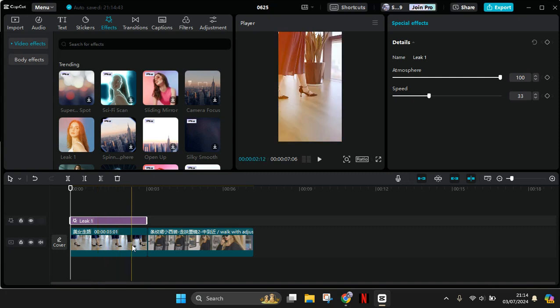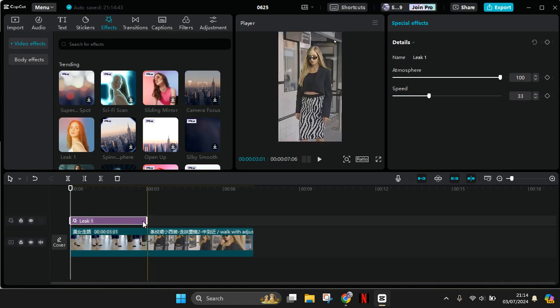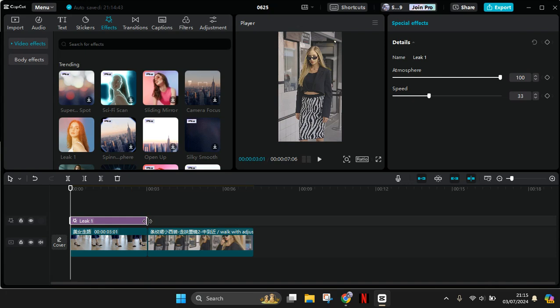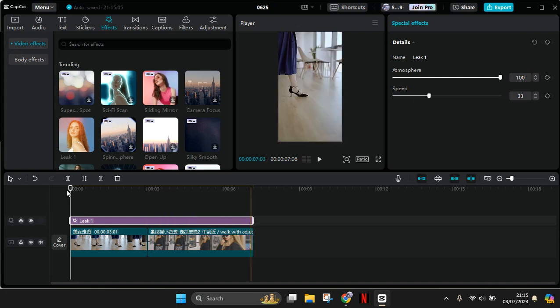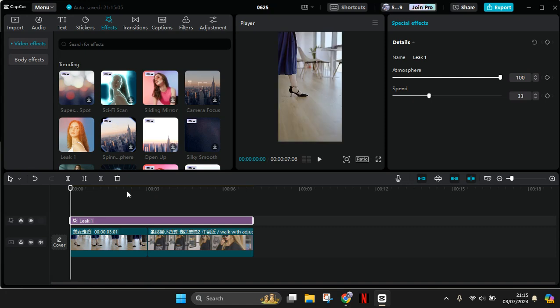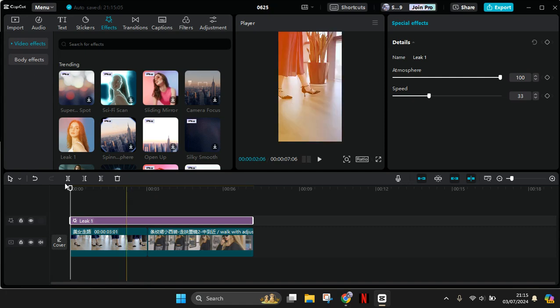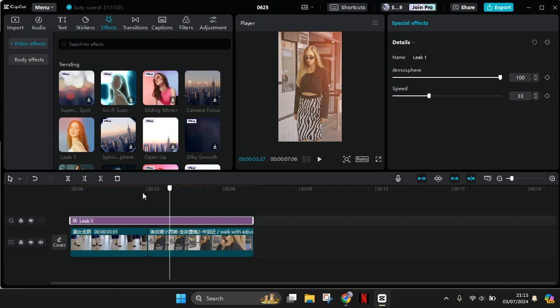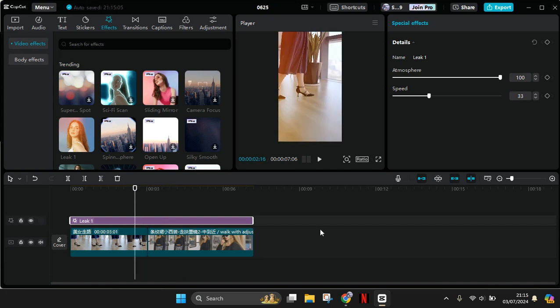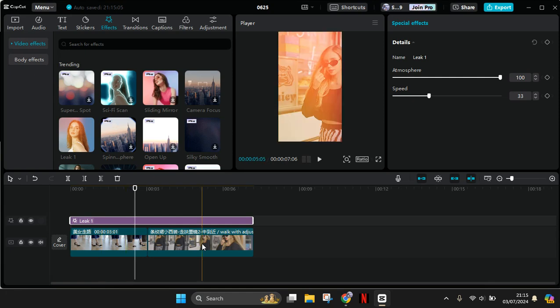So what you need to do to make it apply to both clips, you can just adjust the line. Just click on this and drag it all the way to the second clip. And just like that, now the effect will be applied to the whole clips just like this. Okay, so that's pretty easy.